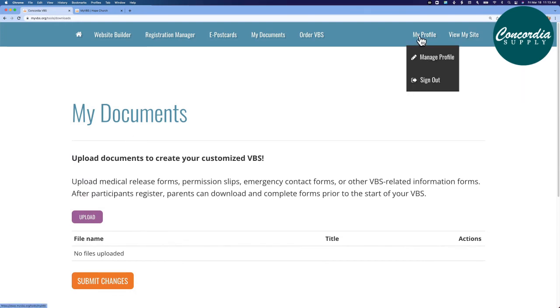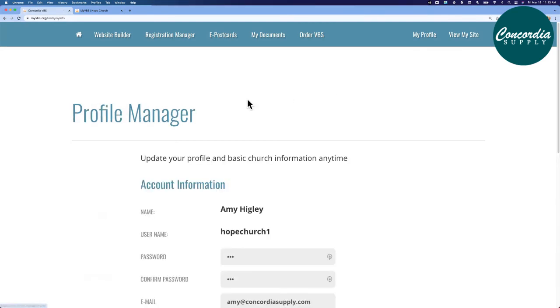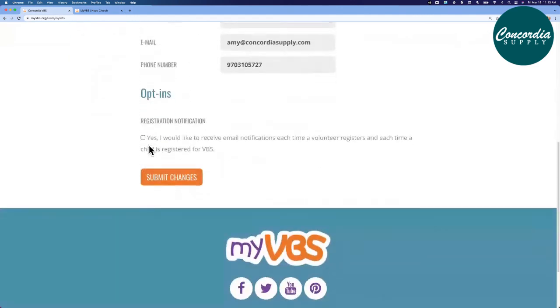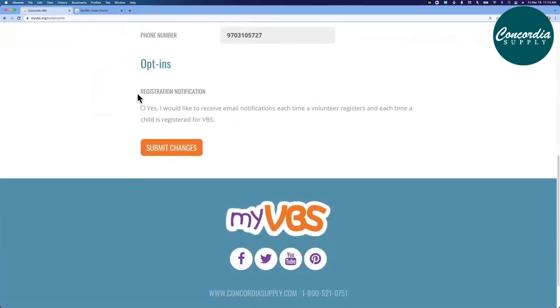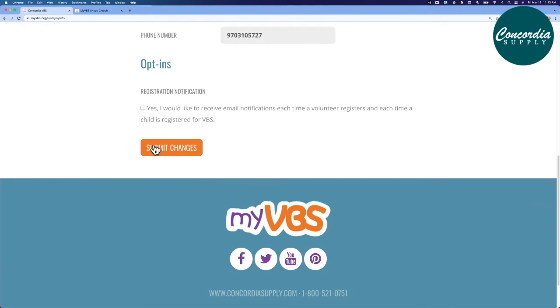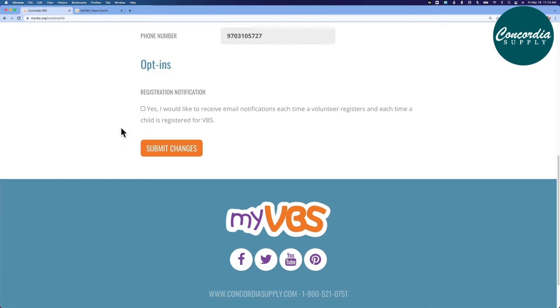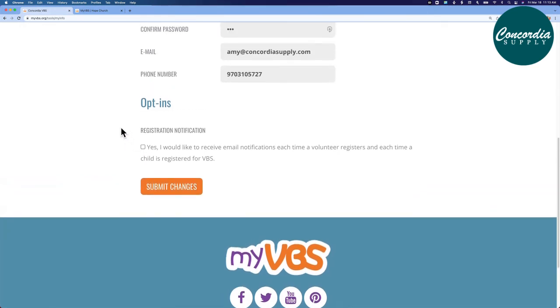Then under my profile, this is where you manage your profile. There is a very special checkbox here, and I'll roll to the very bottom. Registration notification. If you would like to receive an email each time someone completes a registration form, you'll want to check this box and submit changes. Otherwise, you won't receive those emails.